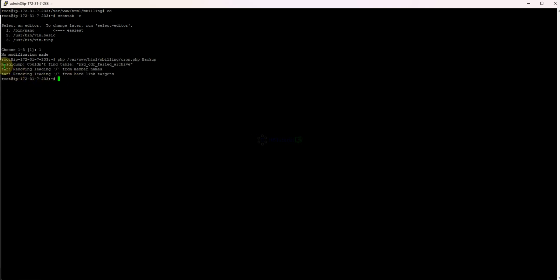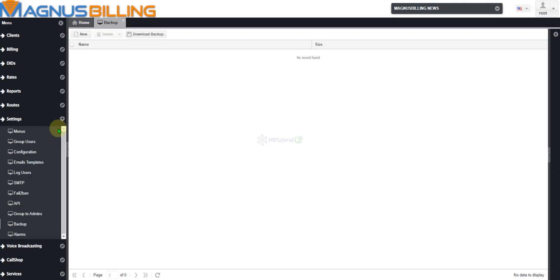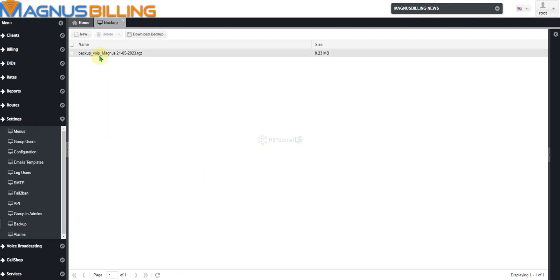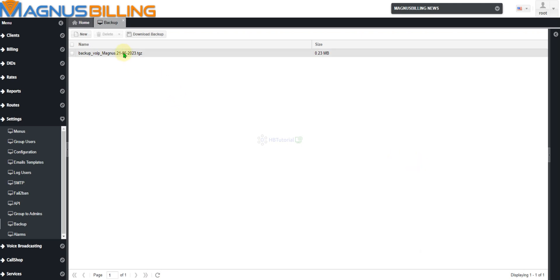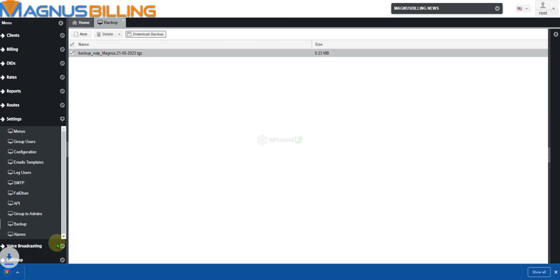It says 'could not find table' because we don't have any CDR data yet. But if I refresh the page, I already have a backup showing. The backup is now automated and you can download it.